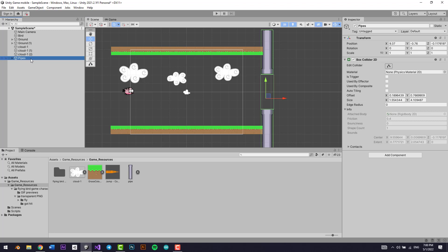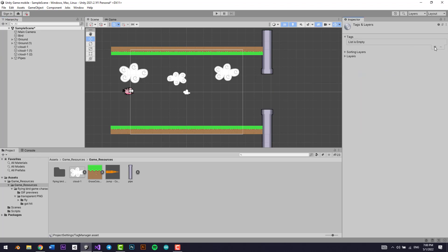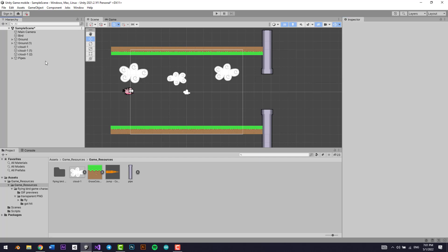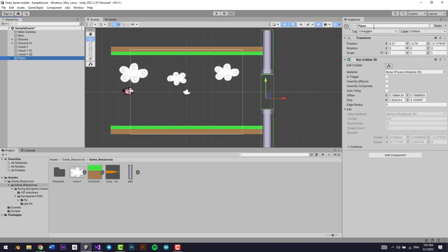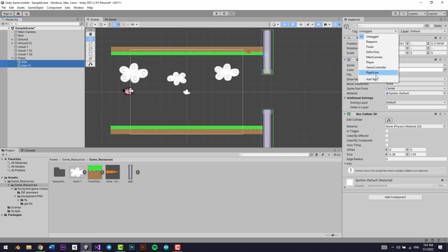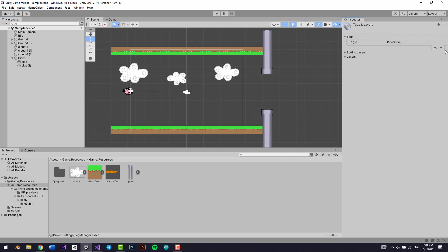Now let's select all the pipes. I'm going to tag the score zone as 'Pipe Score', and I'm going to tag all the other pipes as just 'Pipe'.